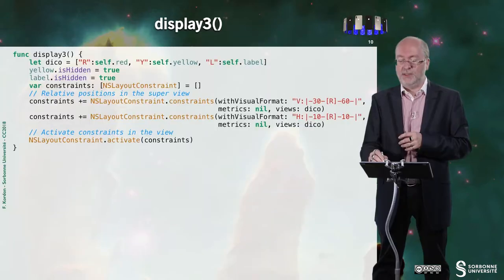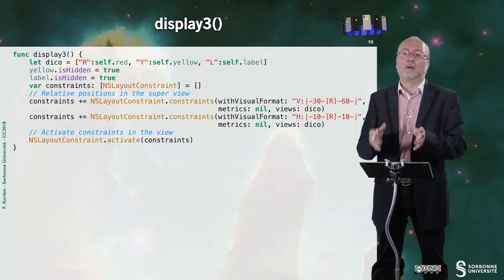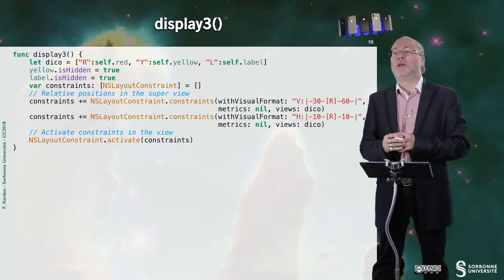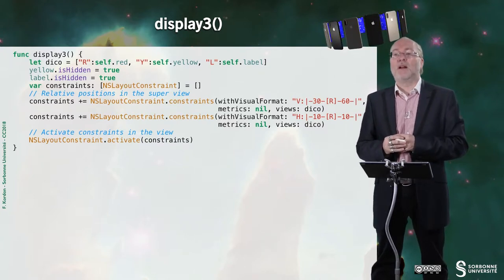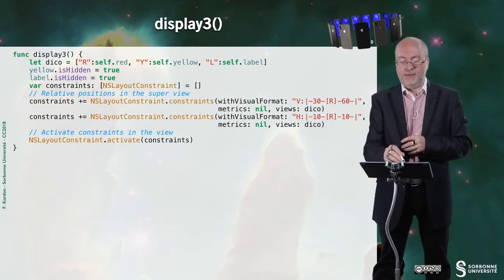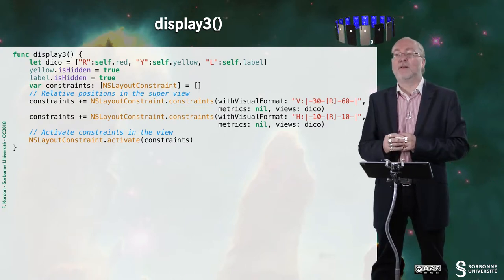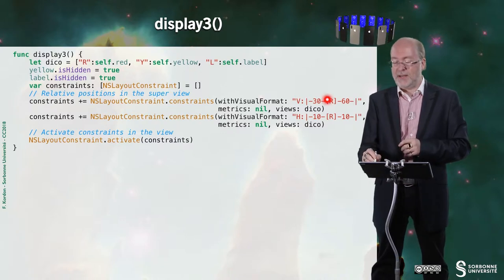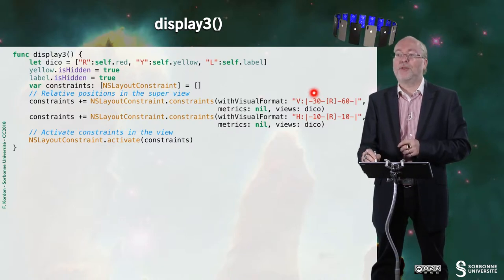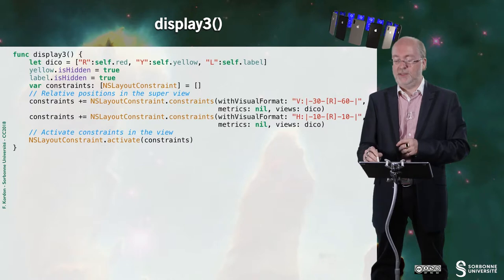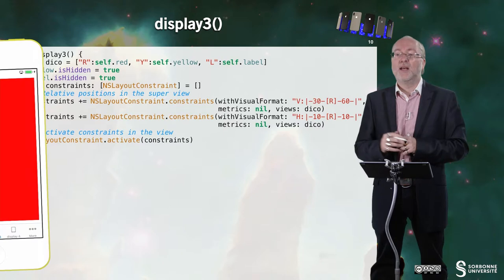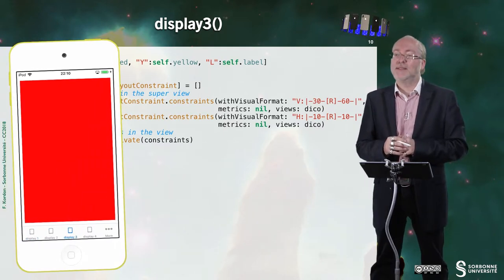For display three, I dropped the metrics dictionary — I don't provide it anymore, keeping it simpler. I still have only the red view. I say from the top it's 30 points, from the bottom it's 60 points, and it's 10 points on every direction horizontally. Unsurprisingly, I get this result.